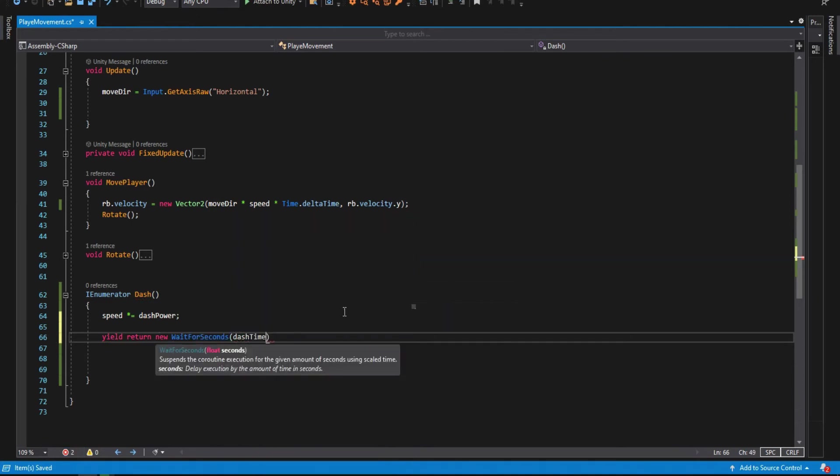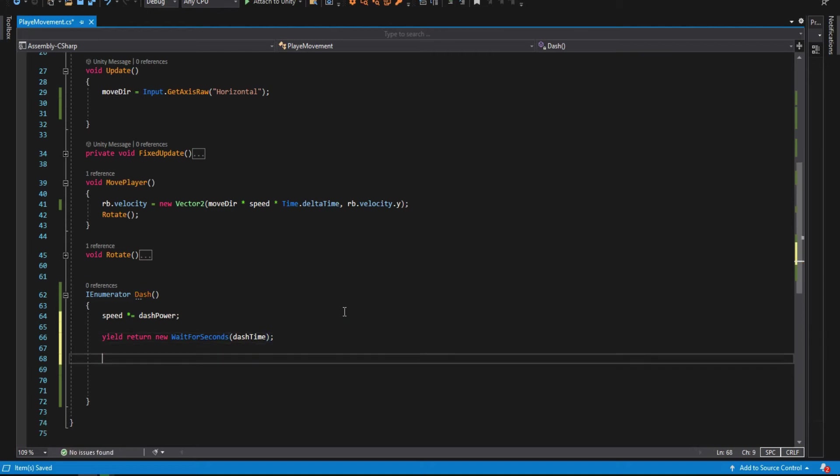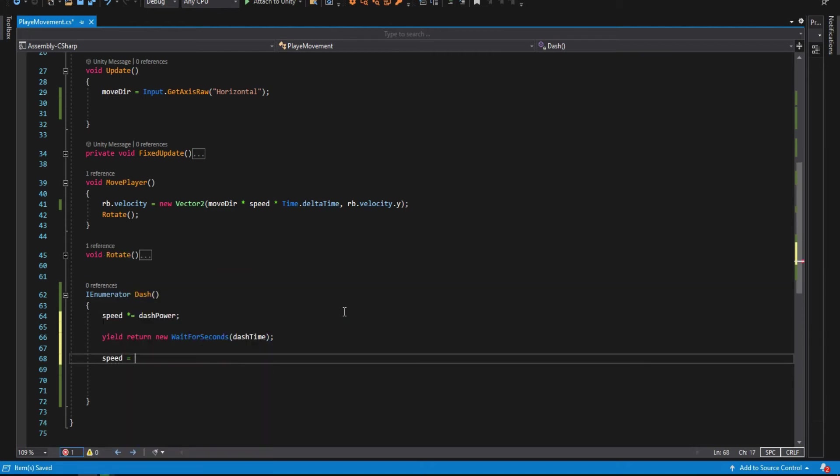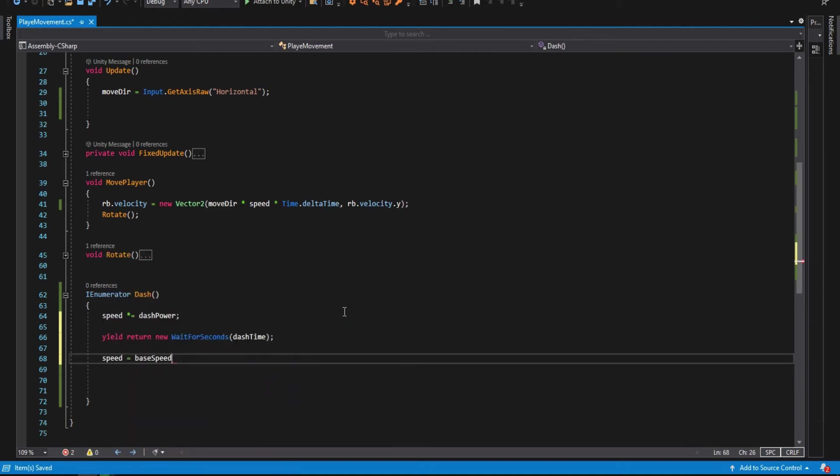It is just a way to tell Unity to wait for some seconds and then execute the next of the code. Then we make our speed go back to the base speed. So if we recap, we multiply the speed by the dash power, wait for some time, and then the speed will be back to the original speed.